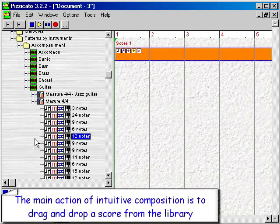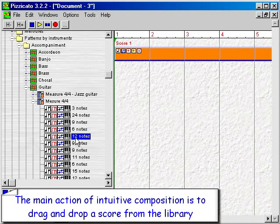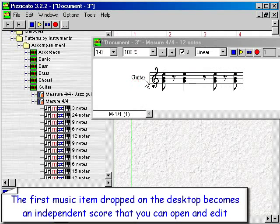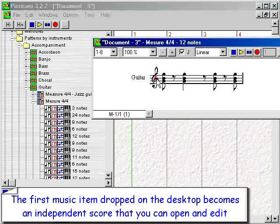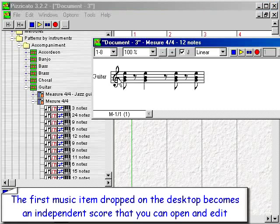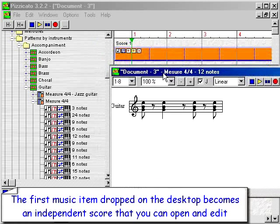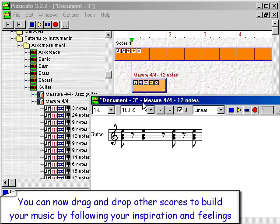The main action of intuitive composition is to drag and drop a score from the library. The first music item dropped on the desktop becomes an independent score that you can open and edit. You can now drag and drop other scores to build your music by following your inspiration and feelings.